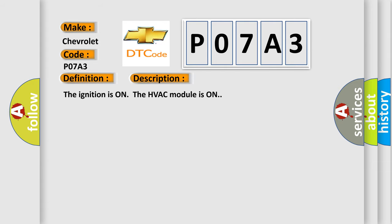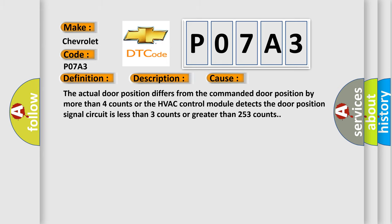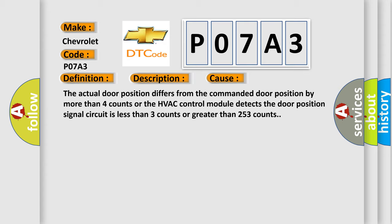This diagnostic error occurs most often in these cases: The actual door position differs from the commanded door position by more than 4 counts, or the HVAC control module detects the door position signal circuit is less than 3 counts or greater than 253 counts.